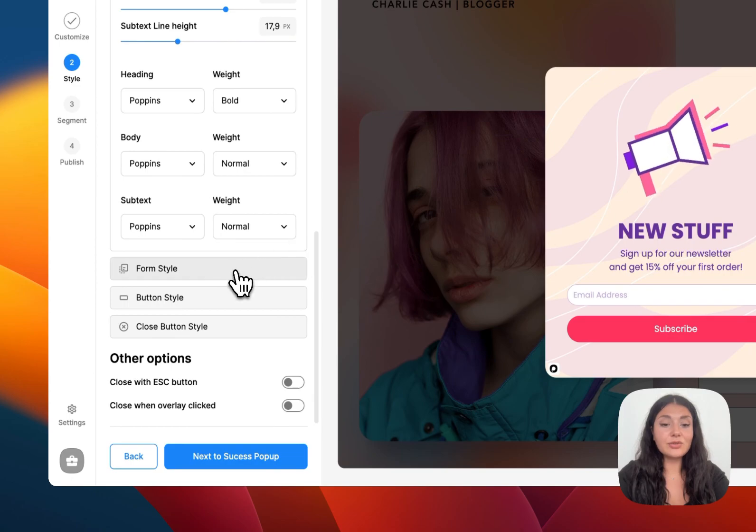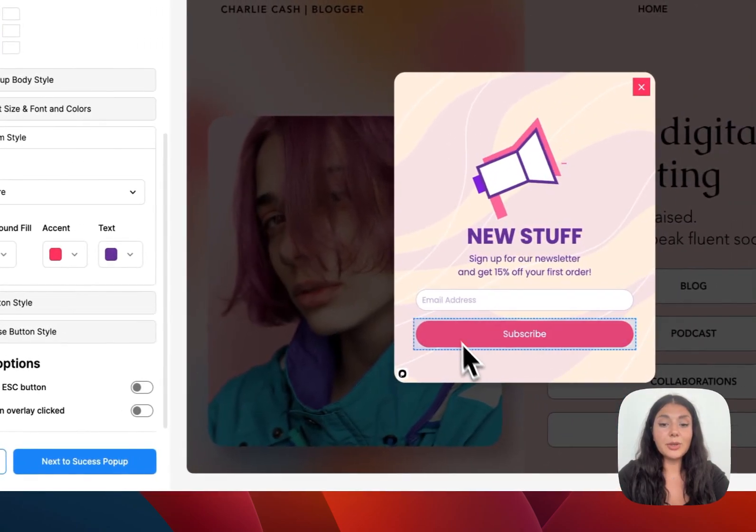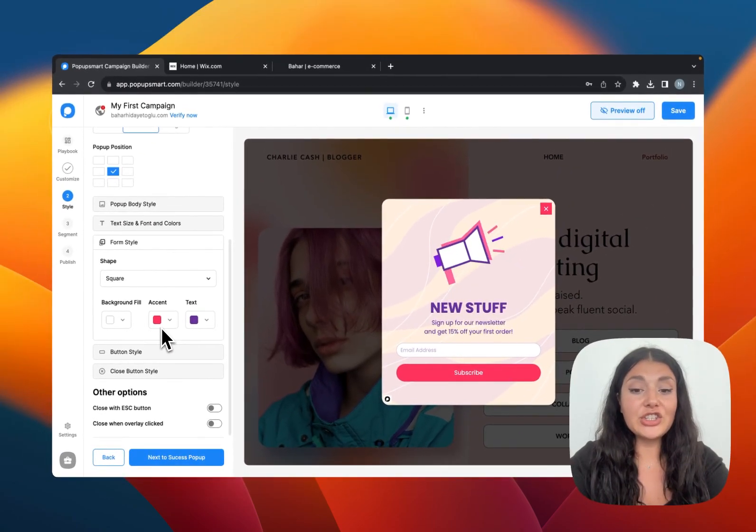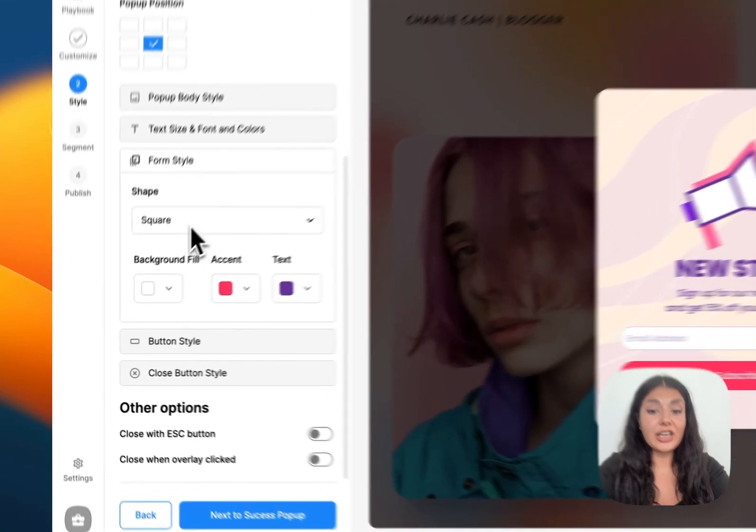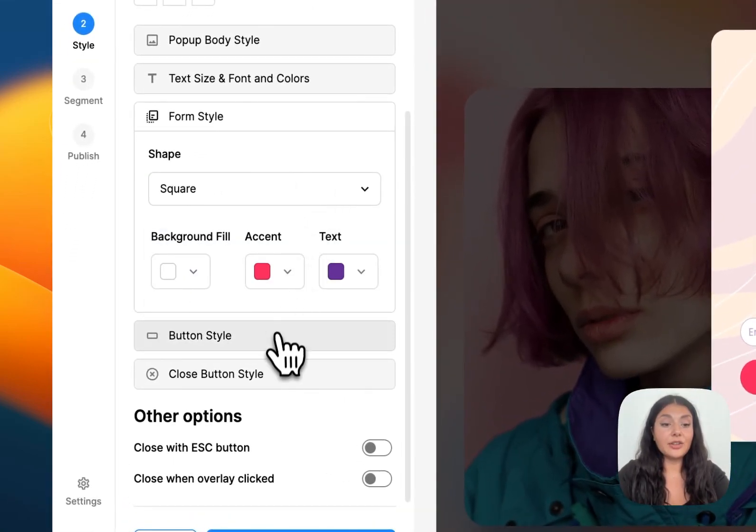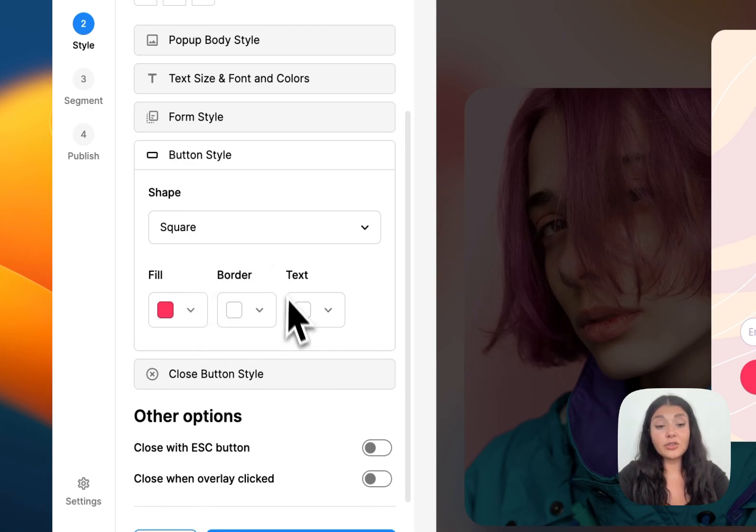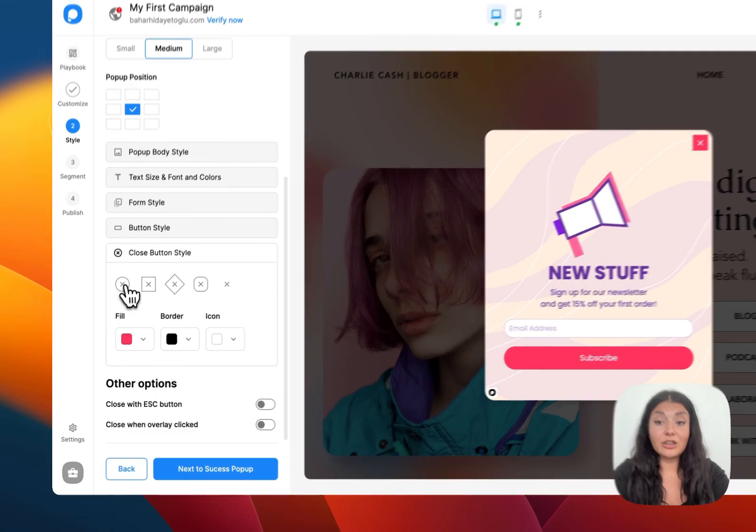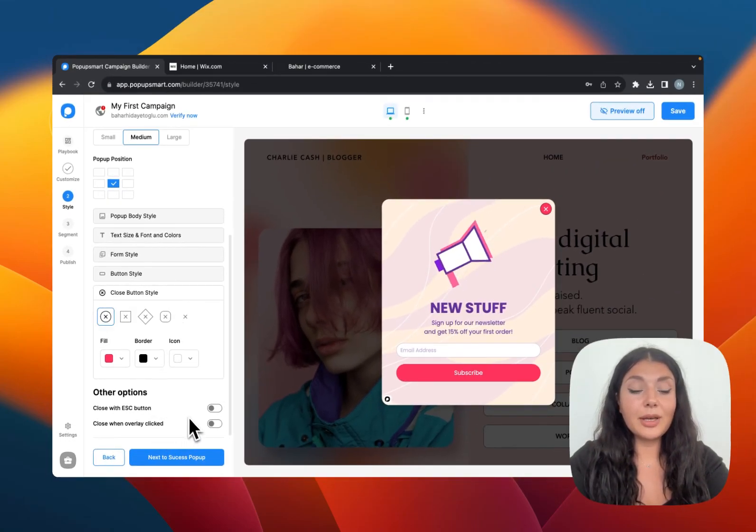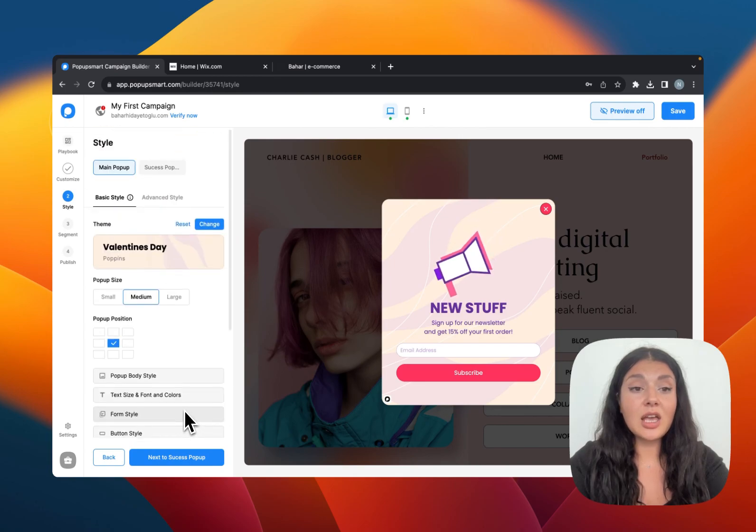Let's go down to form style. We have the form element right here. If you want, you can change its color and its shape as well. And we have the button style. It's about the color and the look of the button element. And you can even change the look of your close button.